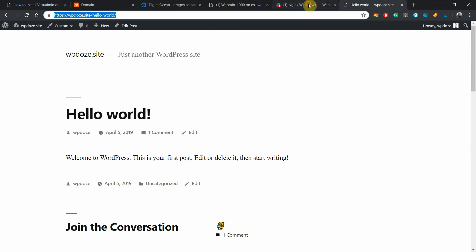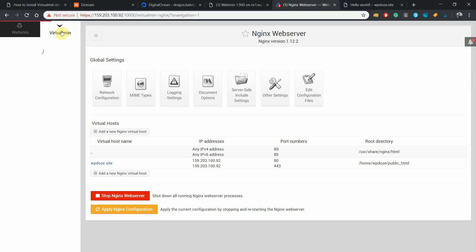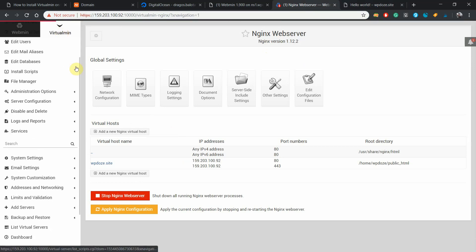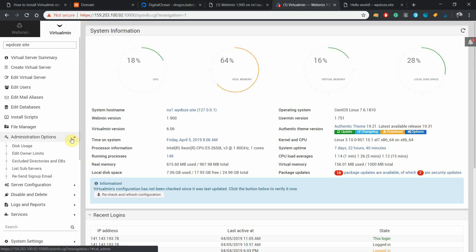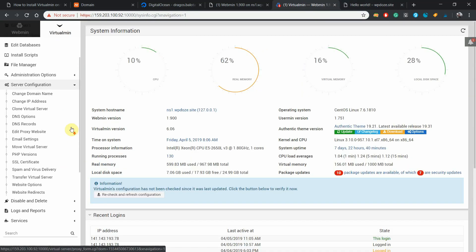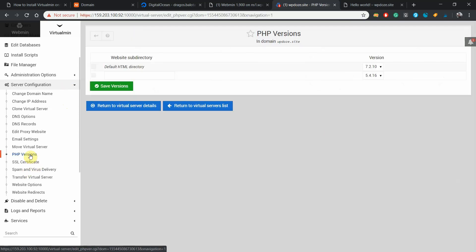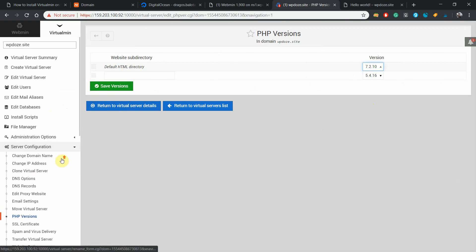Another thing that you can do is to choose the PHP version for this domain. You can do so in Virtualmin and also server configurations, and you have here PHP versions. Right now it is the latest one so we don't need to do anything.